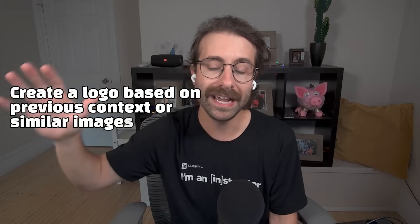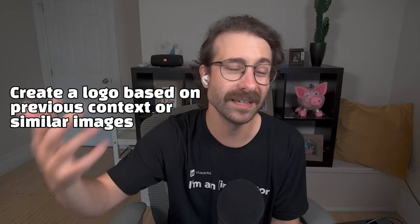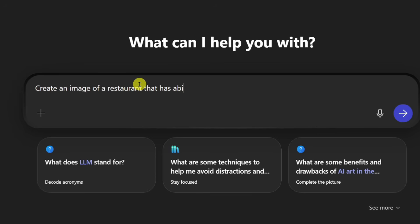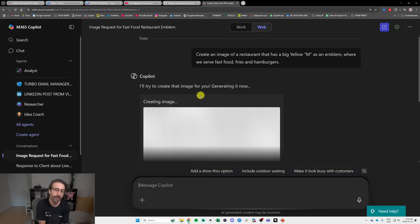It's going to create a logo based on previous context, on previous images that seem similar to what you described, and it's actually going to generate — generative AI — an image based on the words that you are telling it to use. Let's go to Copilot. Create an image of a restaurant that has a big yellow M as an emblem, where we serve fast food, fries and hamburgers. So we'll see what Copilot gives me.